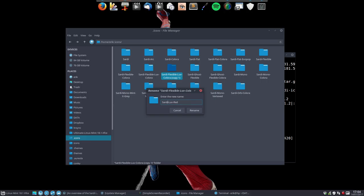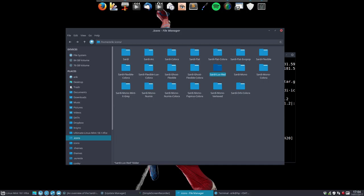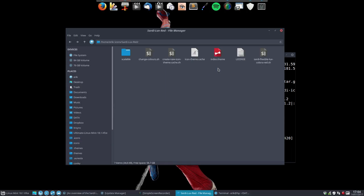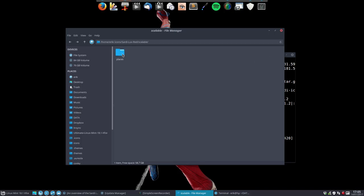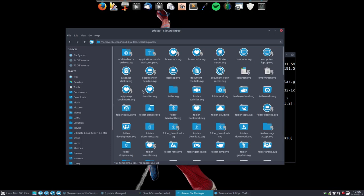I want the Sardi icons for applications and the love folders. I'm going to choose a color - I'll look for a nice wallpaper and we'll see. Now I'm going to call it Sardi Love Red. I might even do that because it's already available here. So scalable places - that's it. It's all blue.